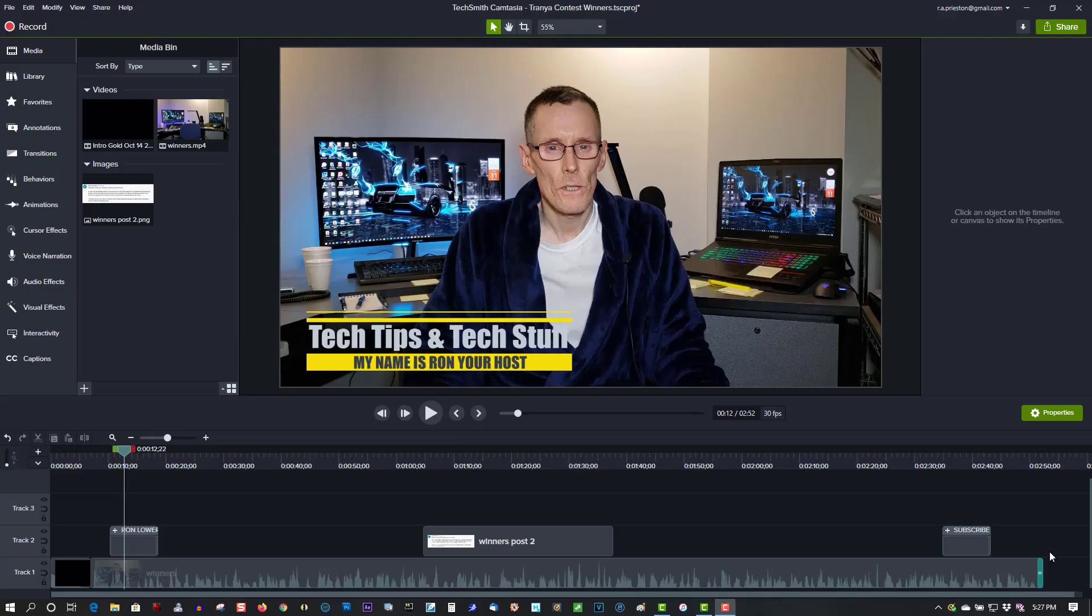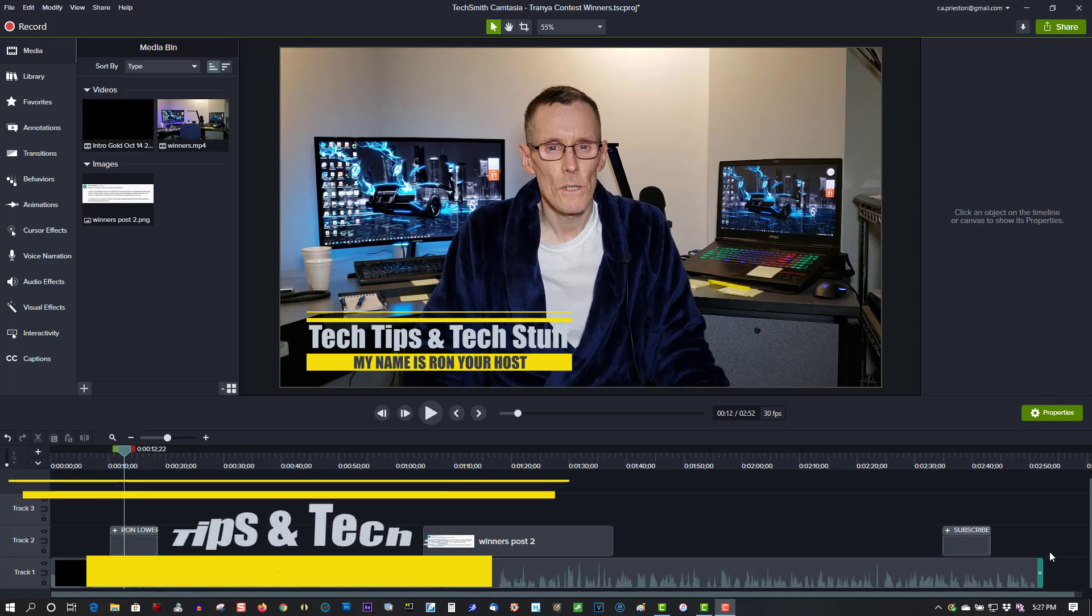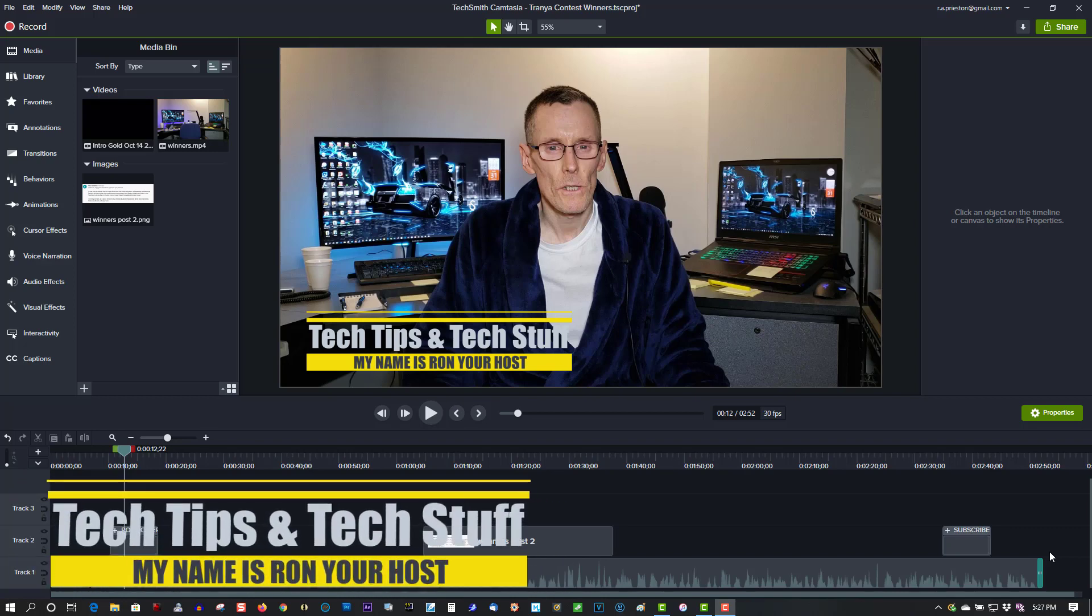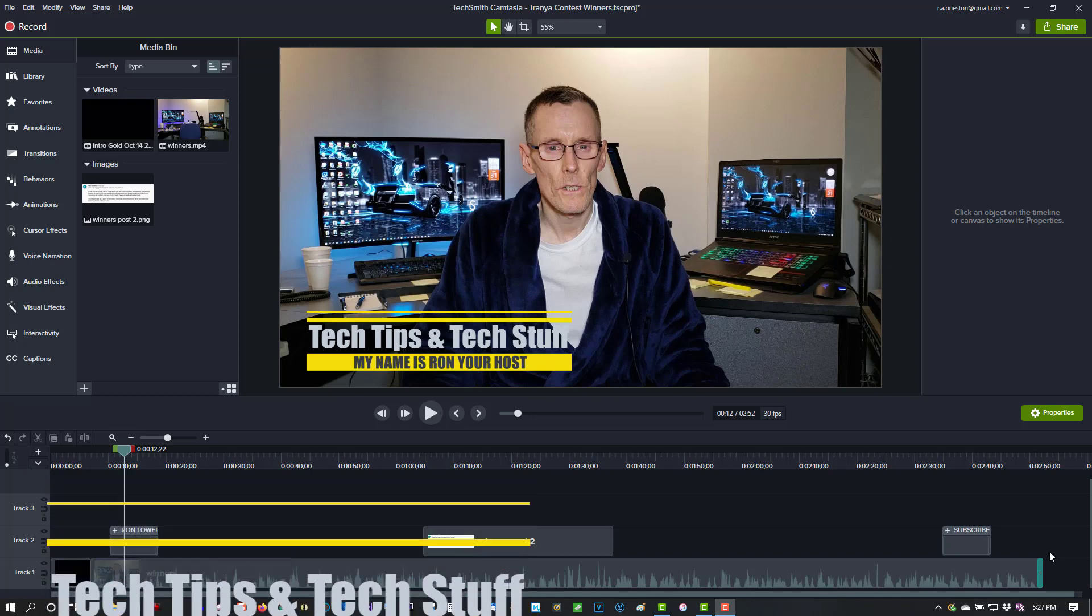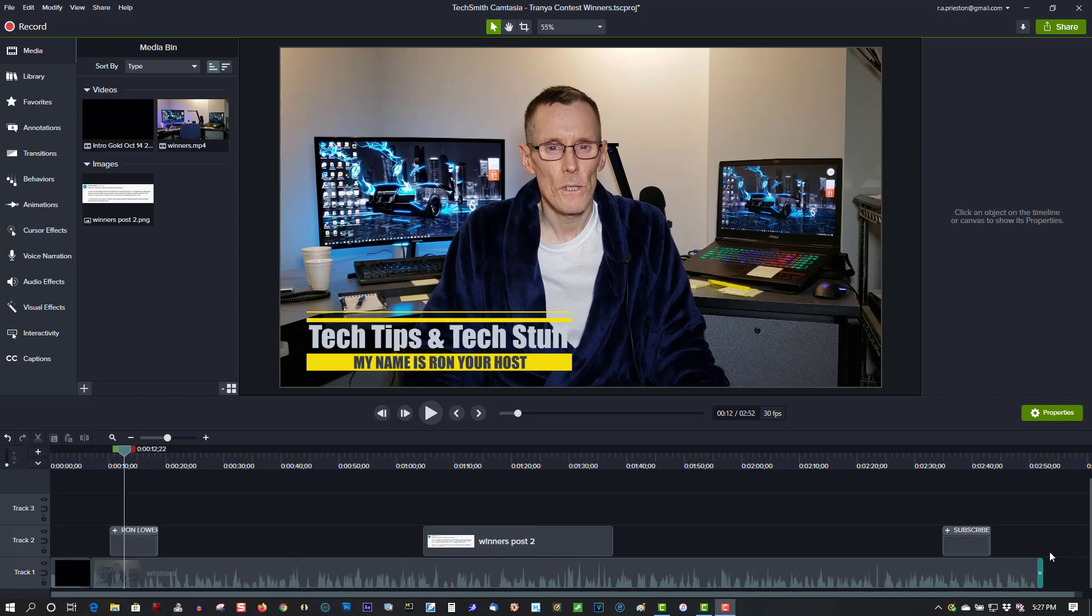Hi, welcome to Tech Tips and Tech Stuff. My name is Ron and today we're doing a new Camtasia 2020 tutorial on how to create a thumbnail for YouTube. I'm not sure how you use Camtasia, but I'm using it now for my video production. I'm taking screen capture and recordings from my camera and